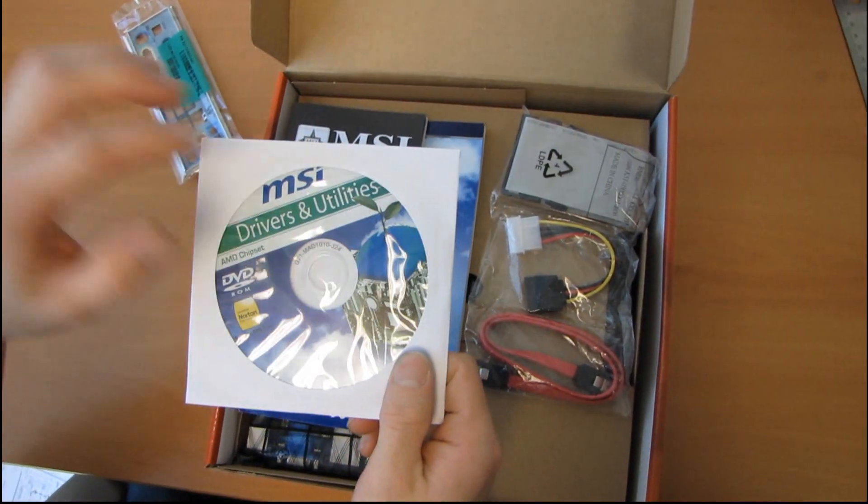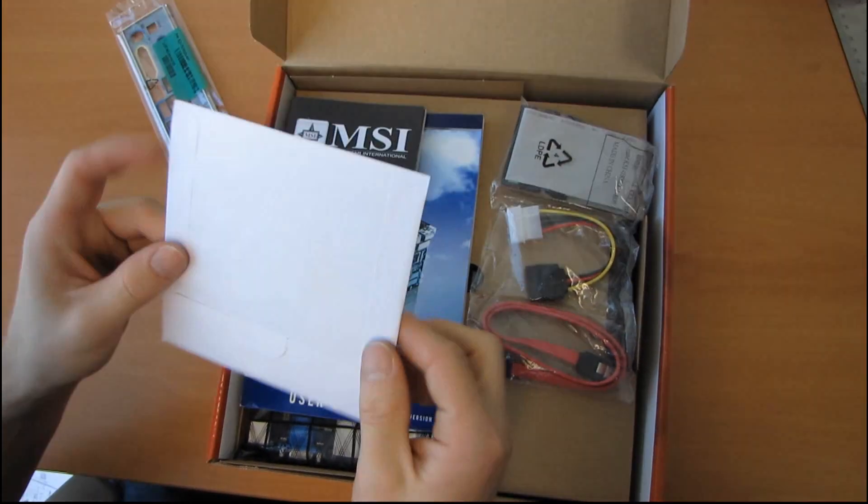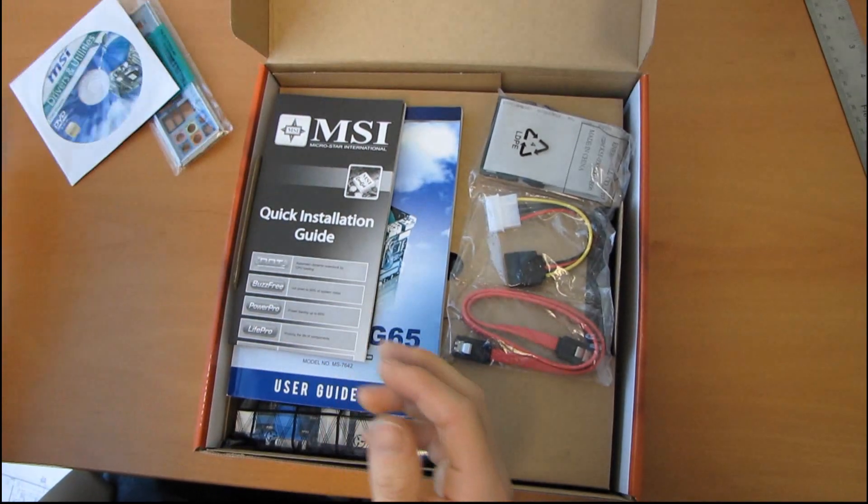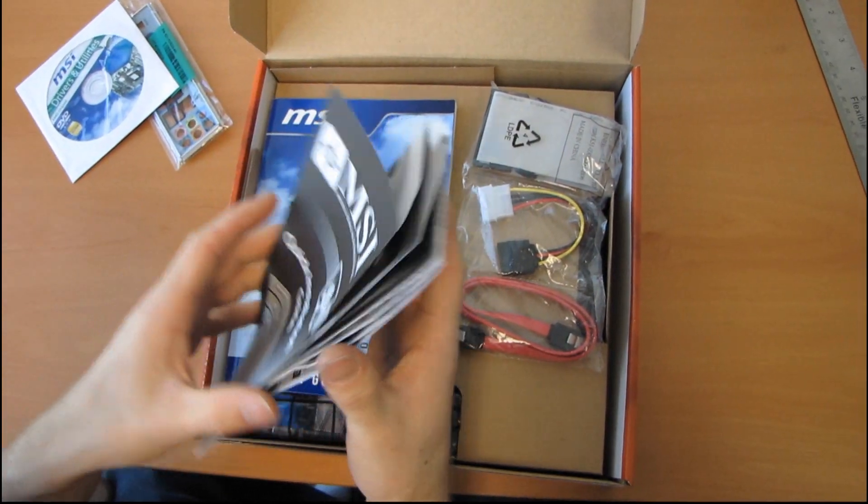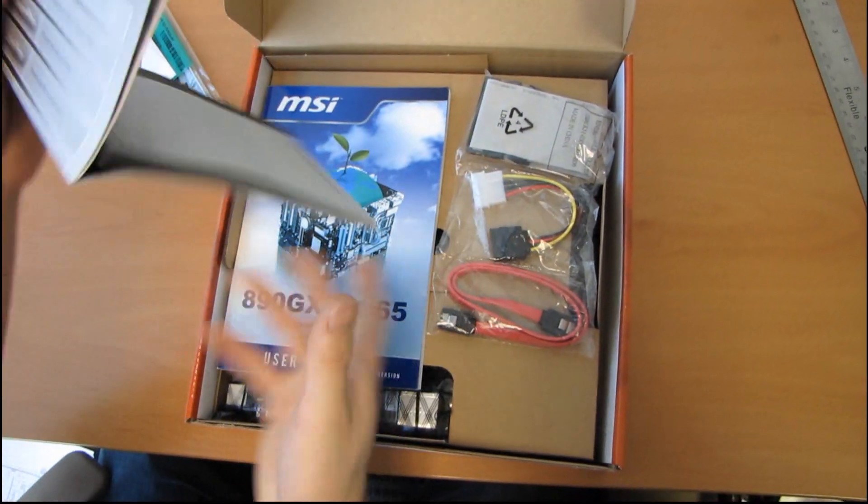Then we have a drivers and utilities DVD. Don't use it. Download the latest off the MSI website.